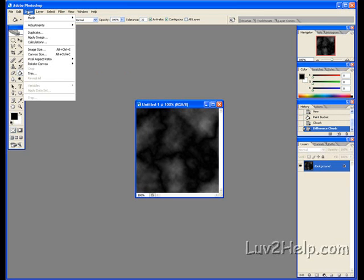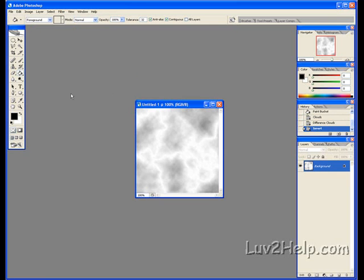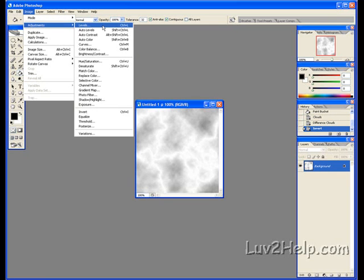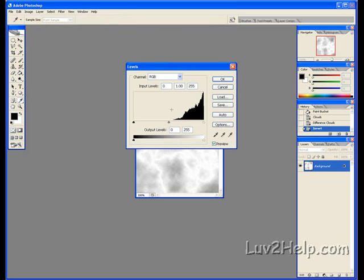Image, Go to Adjustments, Invert. Back to Image, Adjustments again, Levels. We fill this in.